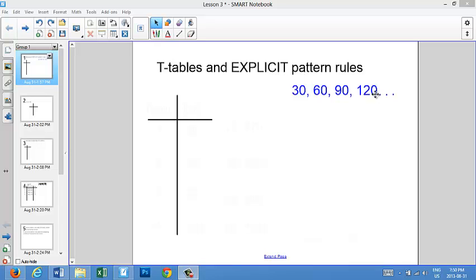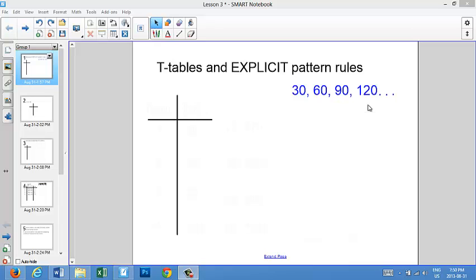So let's start with this pattern here: 30, 60, 90, and 120. Let's make this a real life example. Let's say you're driving in a car that's going at 30 kilometers an hour. After one hour, you will have driven 30 kilometers. After two hours, you will have driven 60 kilometers. After three hours, you will have driven 90 kilometers. And after four hours, you will have driven 120 kilometers.